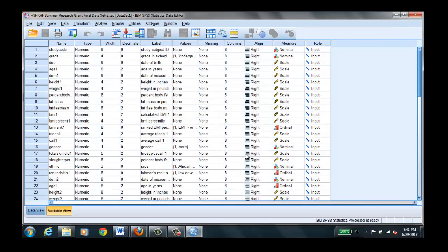Now if SPSS is appropriately installed on your computer the data set should open. You will notice that there are two views in SPSS. This is the variable view and data view.